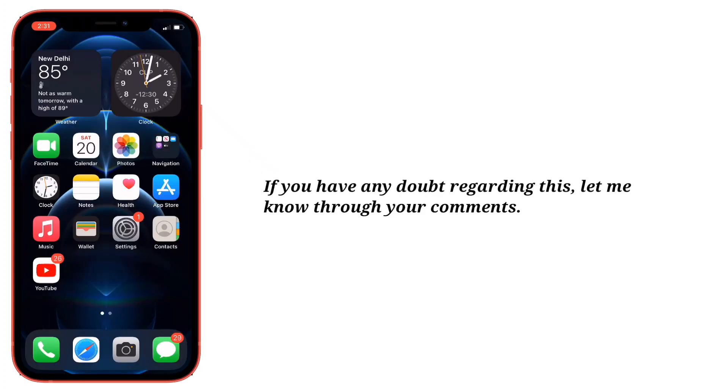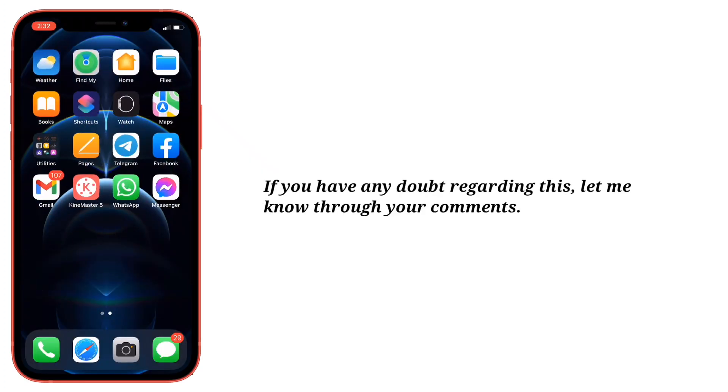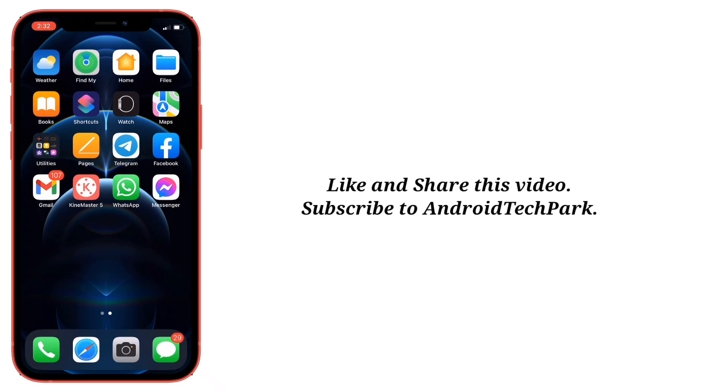If you have any doubt regarding this, let me know through your comments. Like and share this video and subscribe to Android Tech Park!